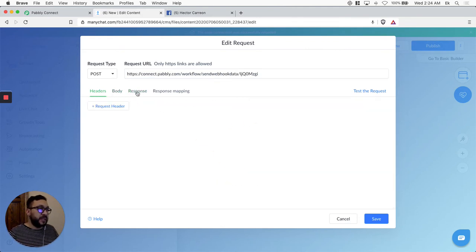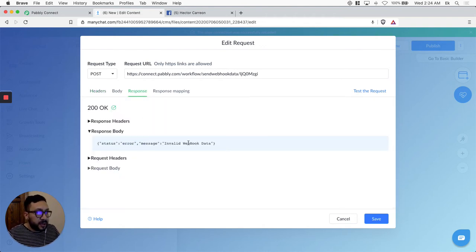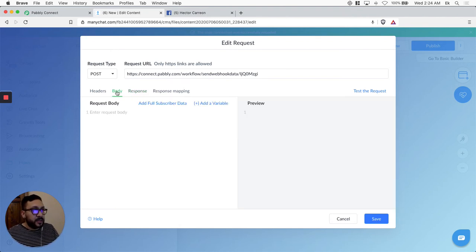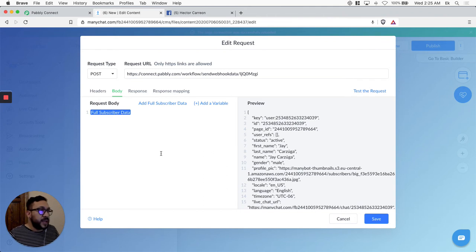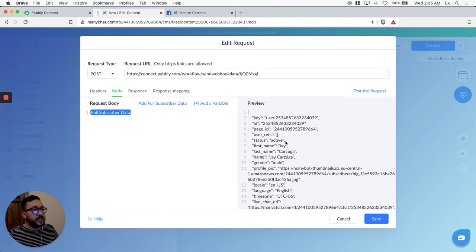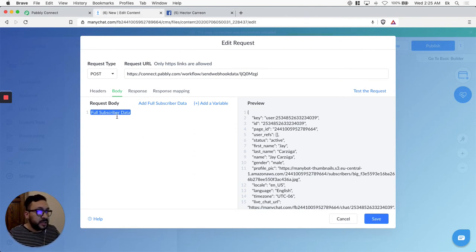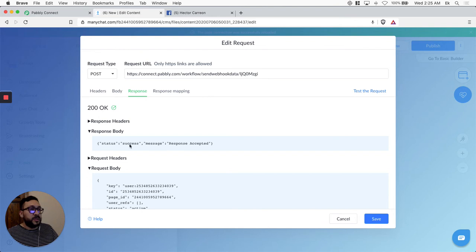Remember the webhook we have in Pably Connect — let's copy it and paste it in here. At this point if we test it, it's going to work but there will be an error because we haven't told ManyChat what information we want to send to Pably Connect. So let's go to body and add full subscriber data — all the information: first name, last name, gender, all custom fields. You can also add specific variables. For testing purposes, let's go with full subscriber data. Let's test the request — 200 OK, success, response accepted.